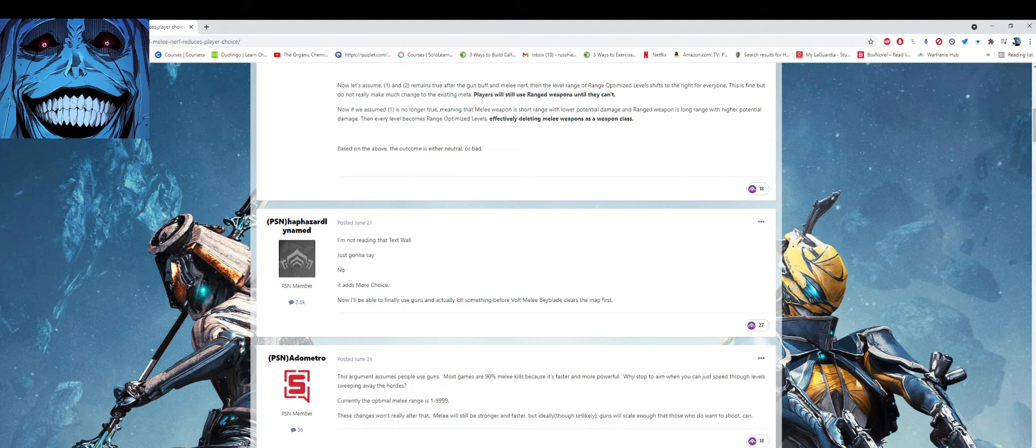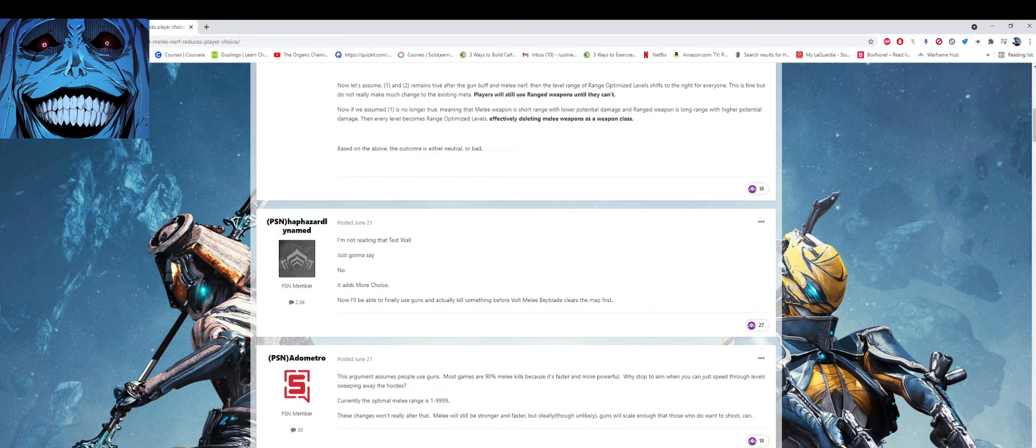Digital Extremes has finally took a huge dump on all the melee weapons and I actually uninstalled the game. I don't want to deal with it anymore.